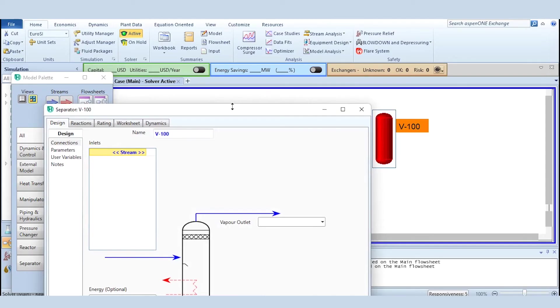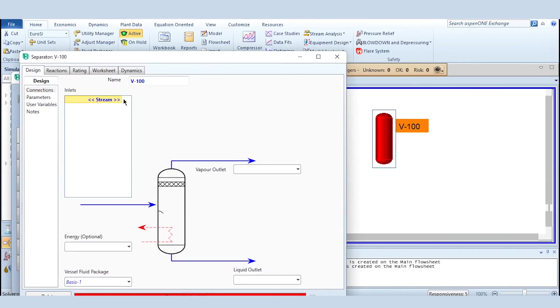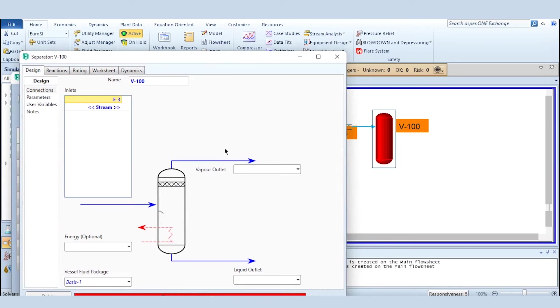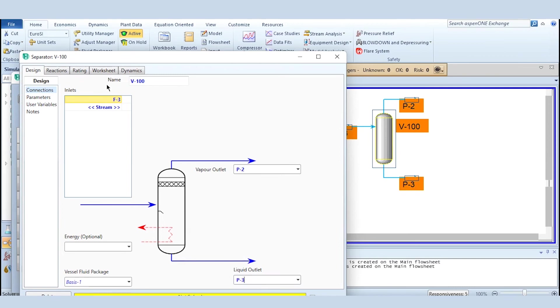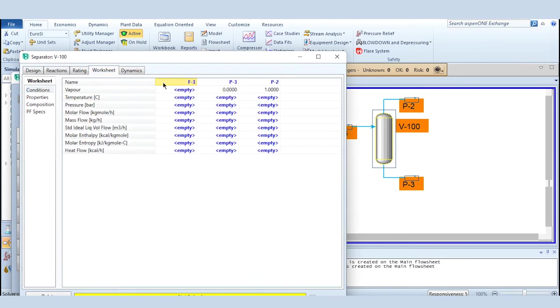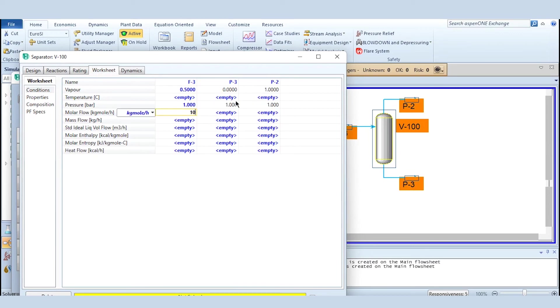Let's take another example of separator. We install a separator over here and what we do, again doing the required connections. This is F3 which is feed, this is P2 product and P3 as the product.